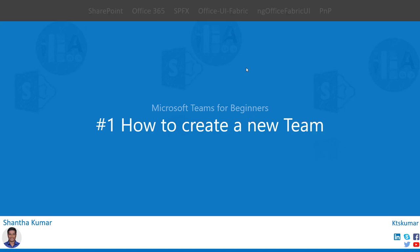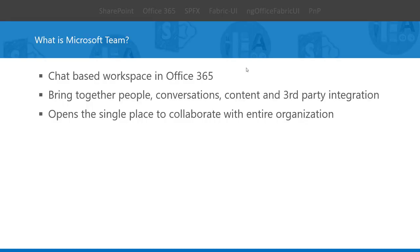Welcome everyone to my first video in this series, Microsoft Teams for Beginners. Here I am going to show you how to create a new team in Microsoft Teams. First of all, what is Microsoft Teams?